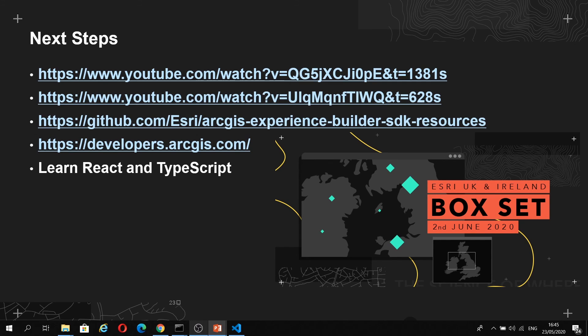Also, we have our ArcGIS developers website, which provides documentation on the technologies Experience Builder uses, such as Jimu.